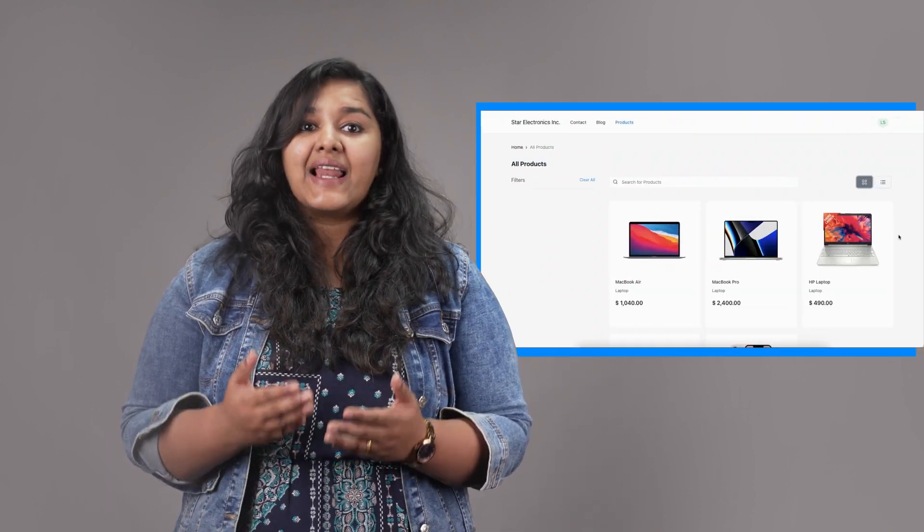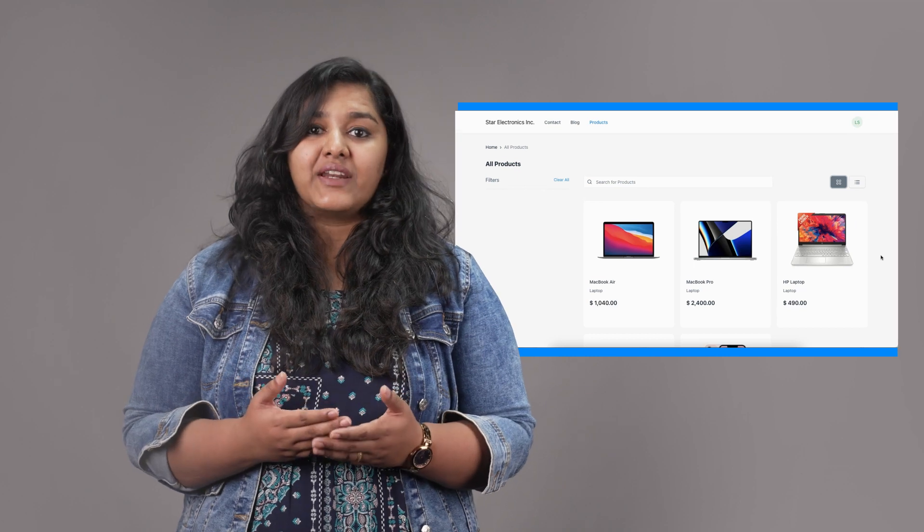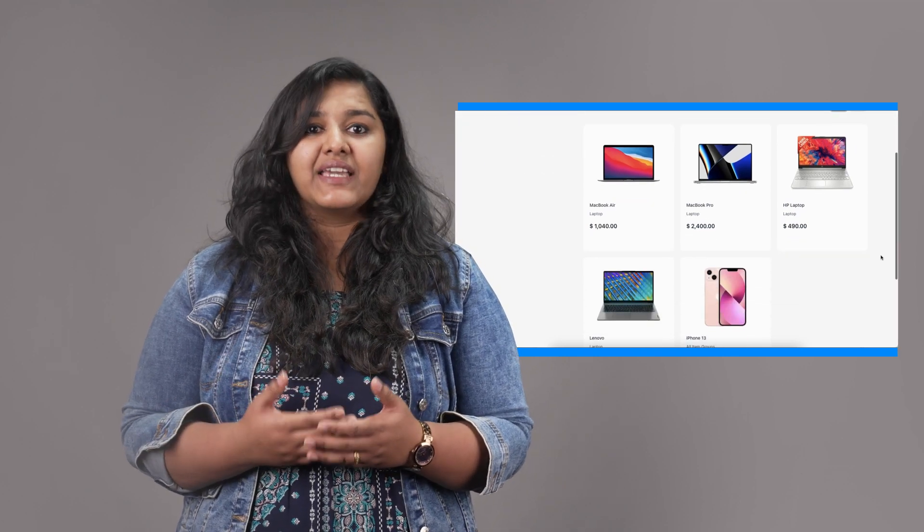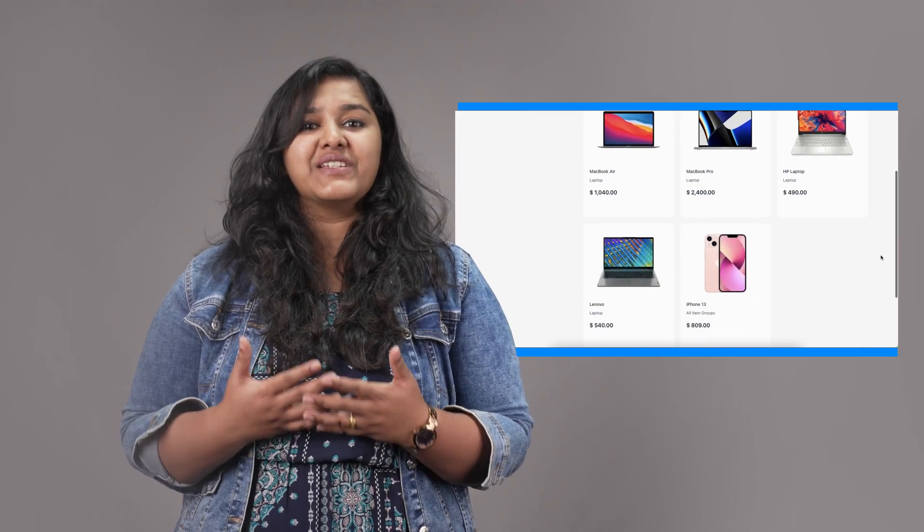When we browse through an e-commerce website, what makes our shopping experience better is when the products are listed and well-organized and can be discovered easily without going through a lot of searches. Let's see how ERPNext helps Star Electronics to list its products in a very efficient manner.